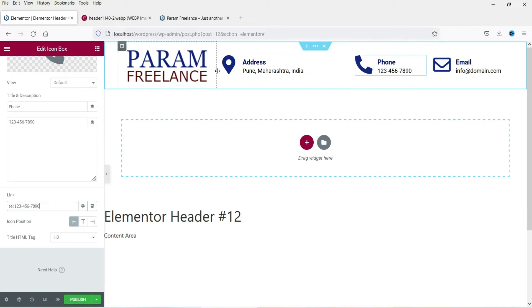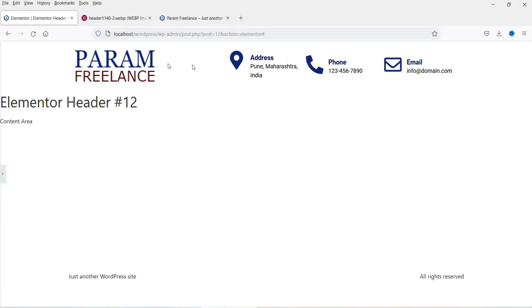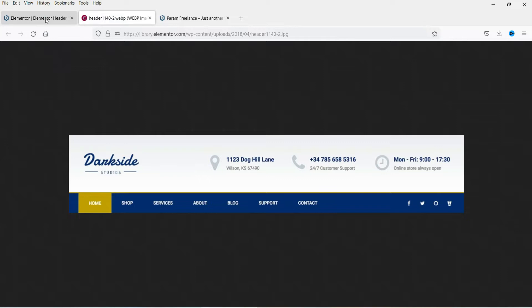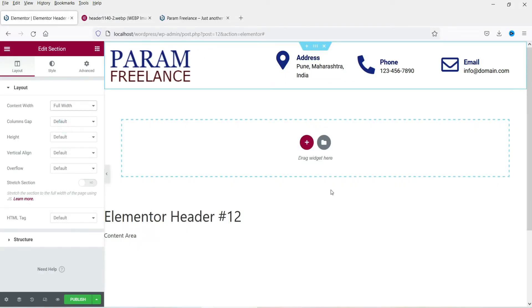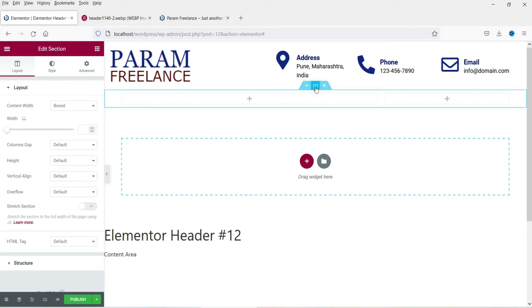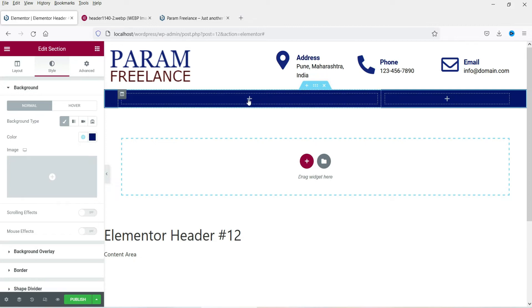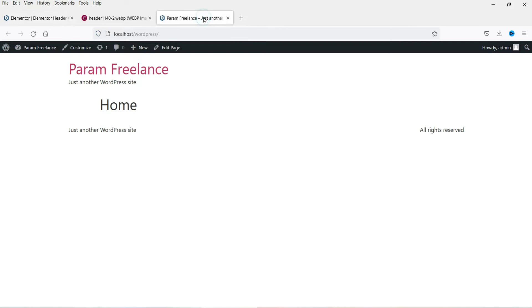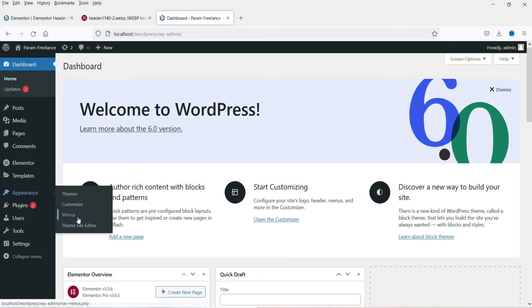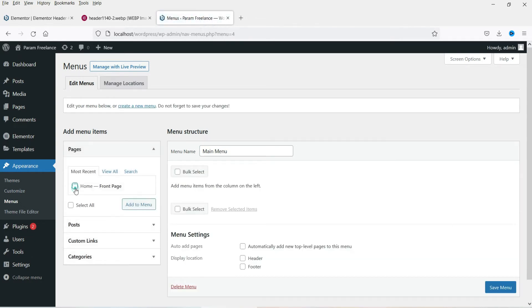Now let's adjust the size of the columns and align the logo to the left, then set the section to full width. Below that we need the menu bar with social media icons — let's add a two-column section. Style the column using the dark blue color we added. First, let's create a navigation menu in the WordPress dashboard under Appearance > Menus. Name it 'Main Menu' and add Home to the menu.